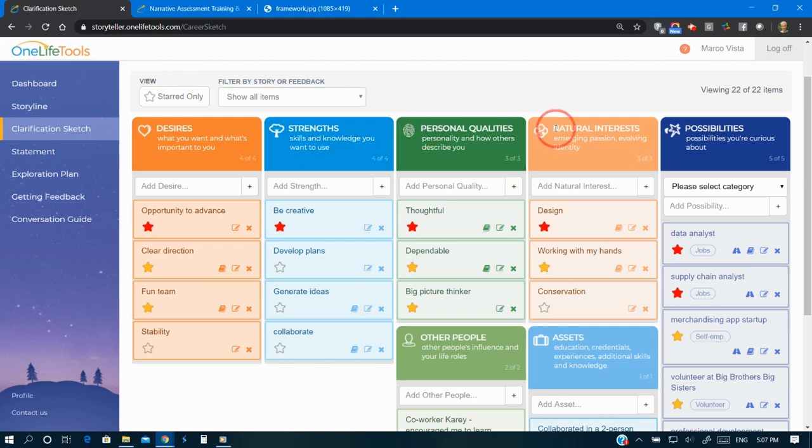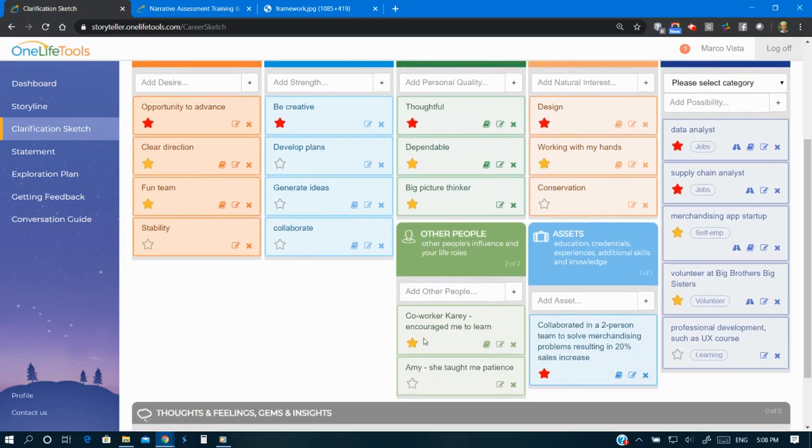Natural interests showcase emerging passions and evolving identity. Other people include influencers and your life roles. Assets represent additional skills and experiences.